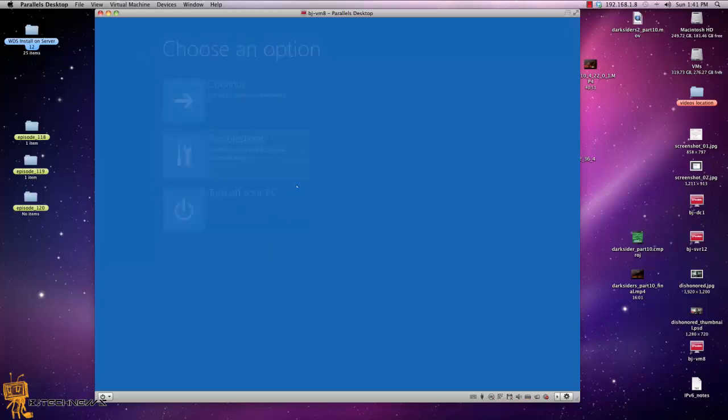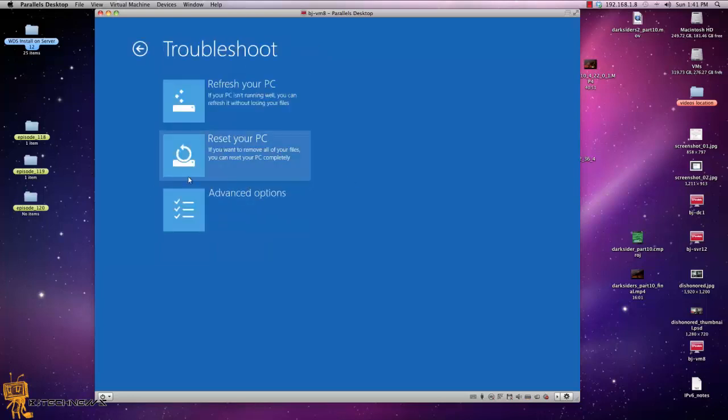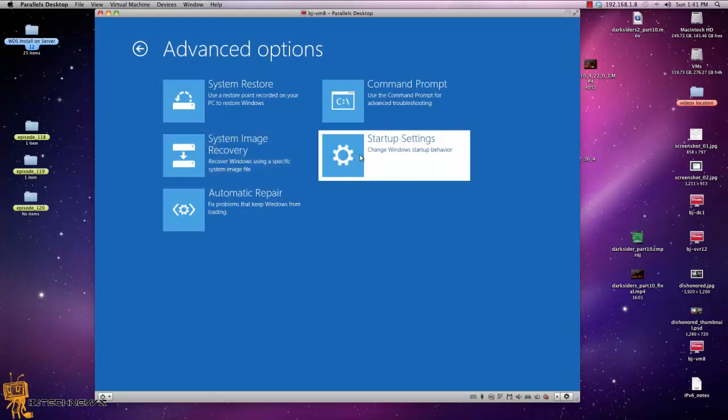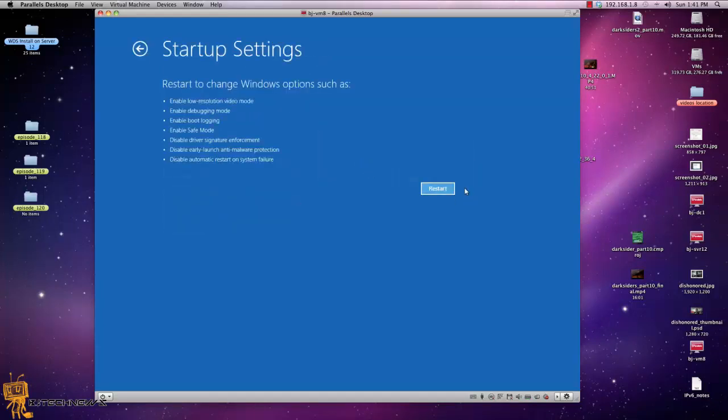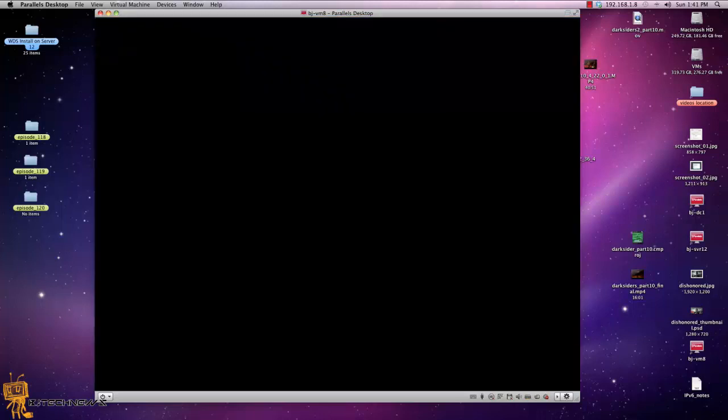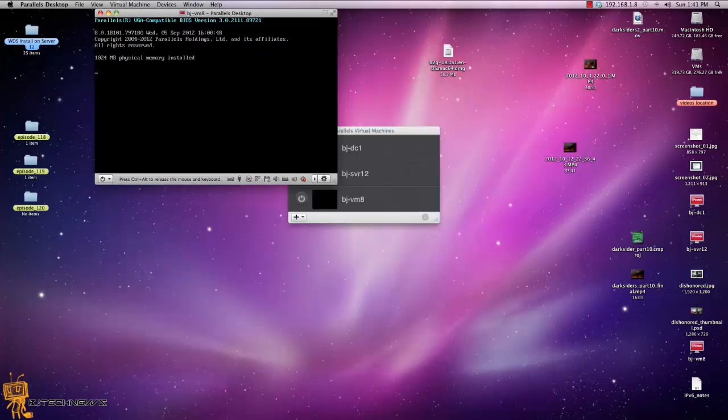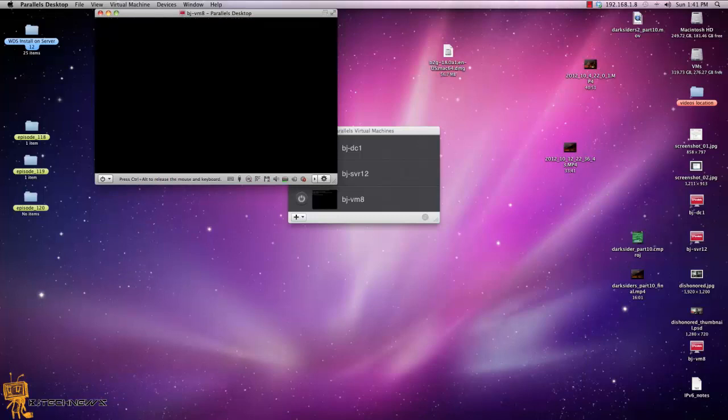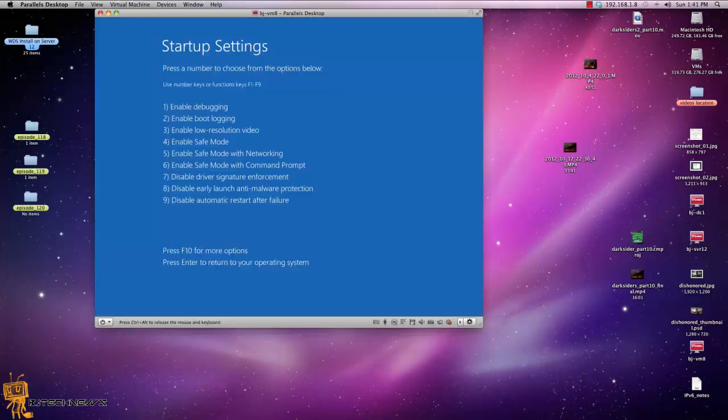Again, you go to troubleshoot, same things. Go to troubleshoot, advanced options and startup settings and restart. Once the machine restarts, you got nine functions, hit F10 for more options or hit enter to continue.